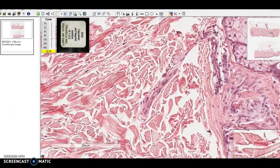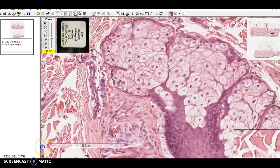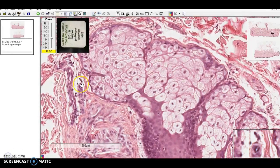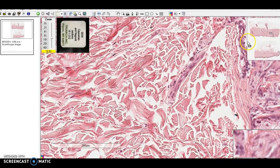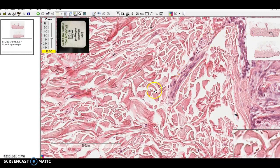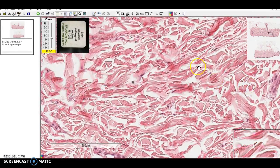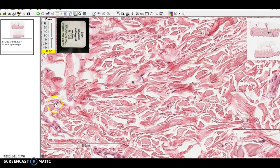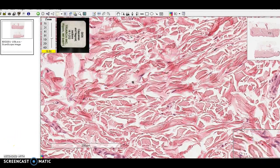There's a sebaceous gland in the middle of the dermis of the skin. So to summarize: dense irregular connective tissue — collagen fibers and fibroblasts.